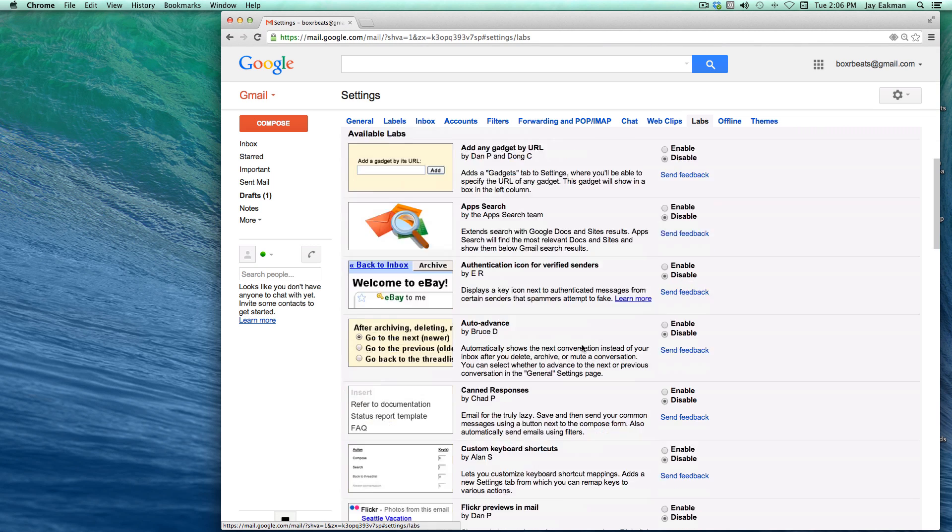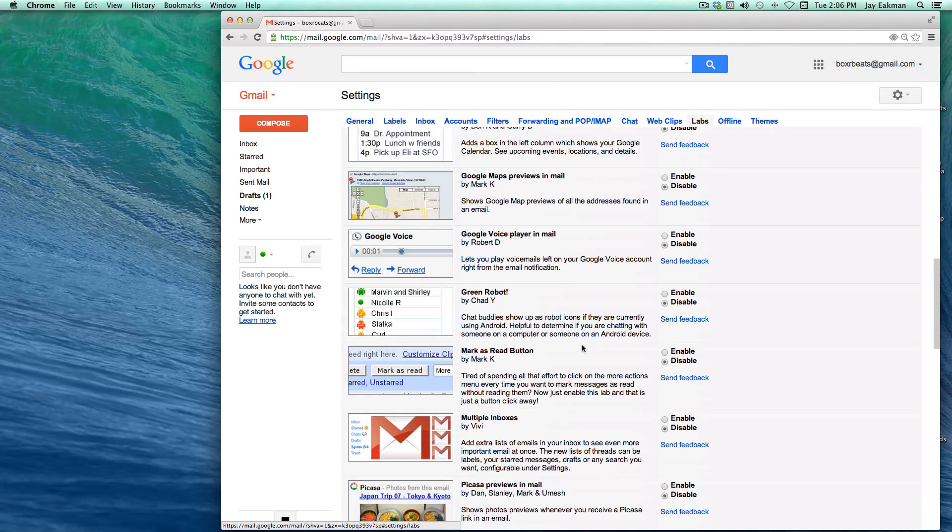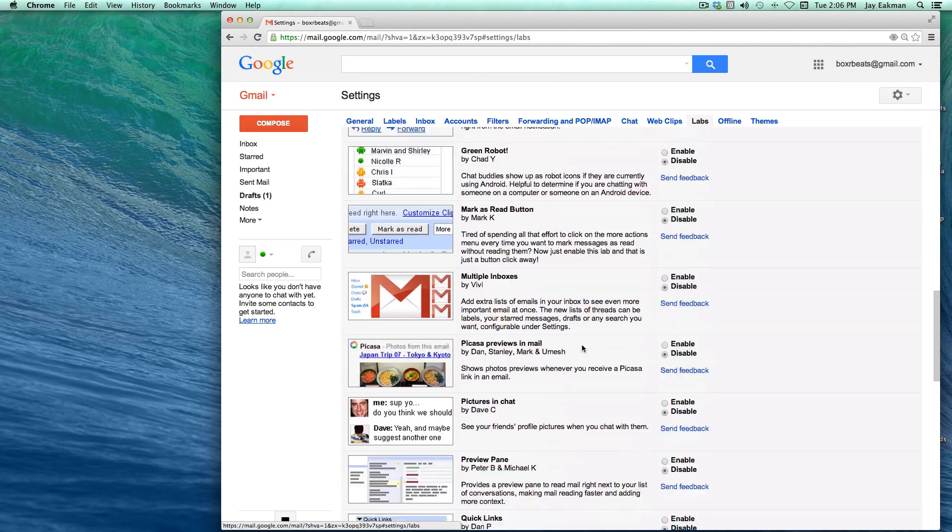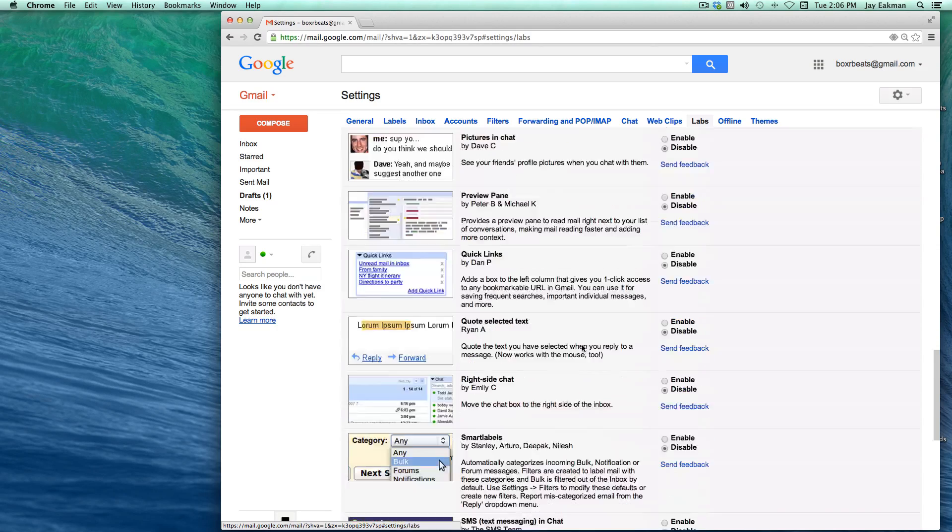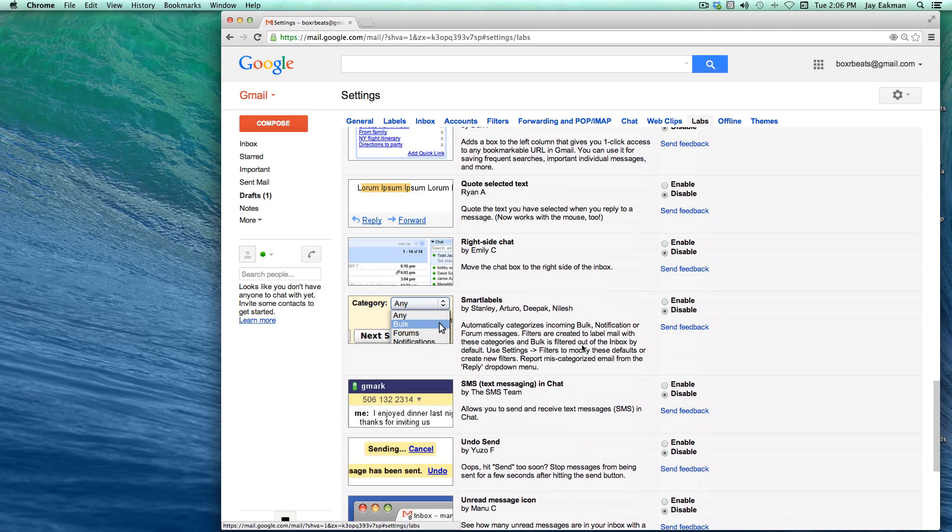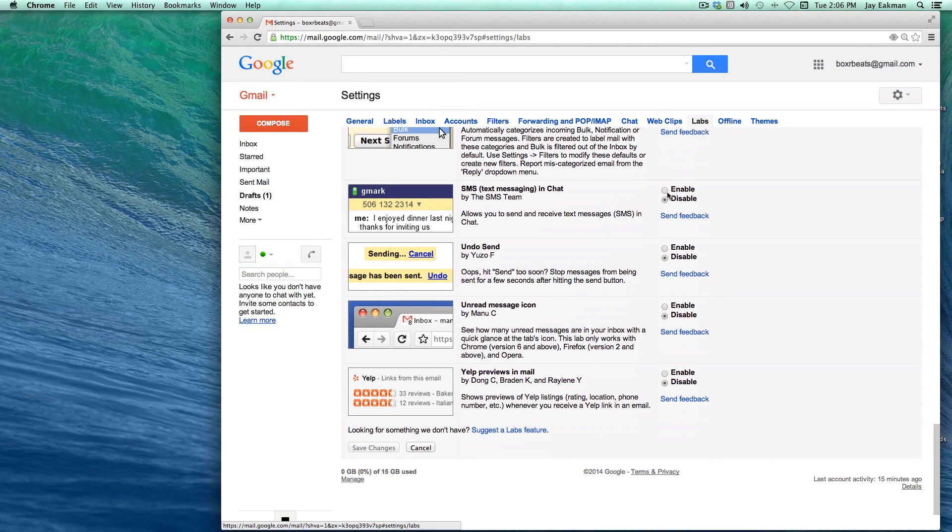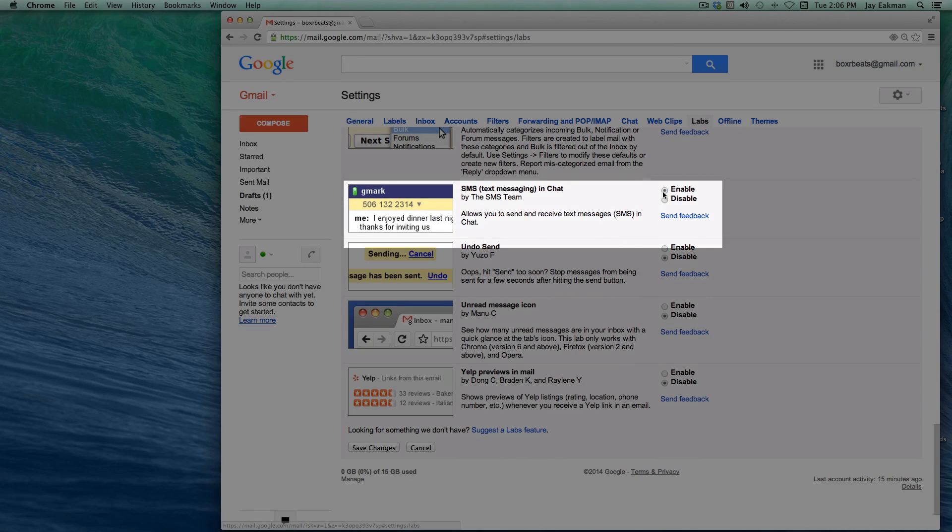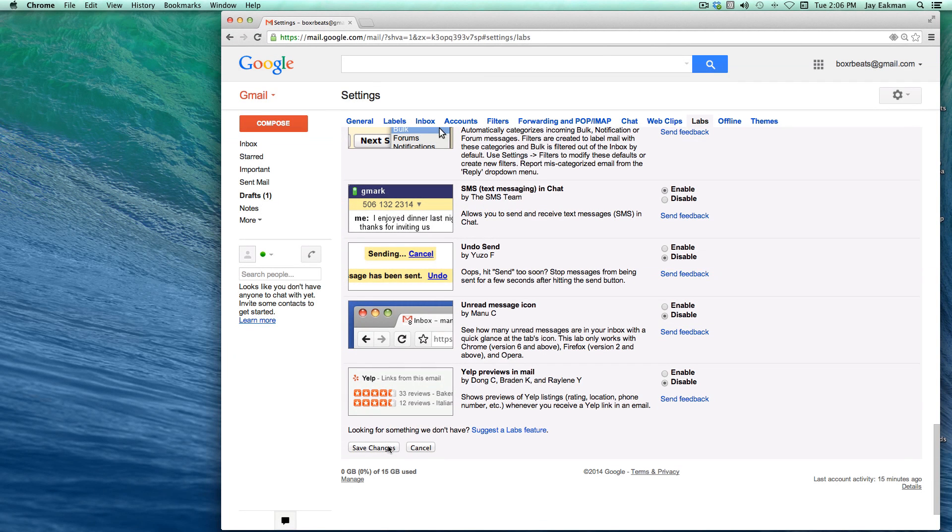Now, as you can see, if I scroll down right here, I'll enable the SMS text messaging and make sure you hit save changes.